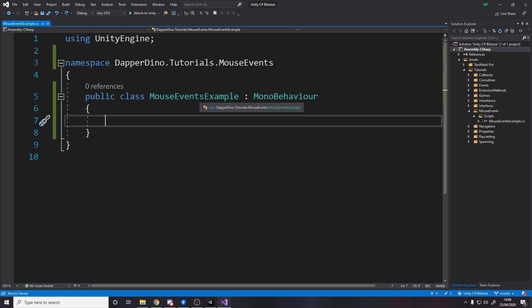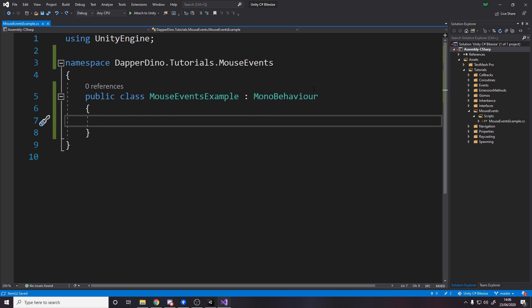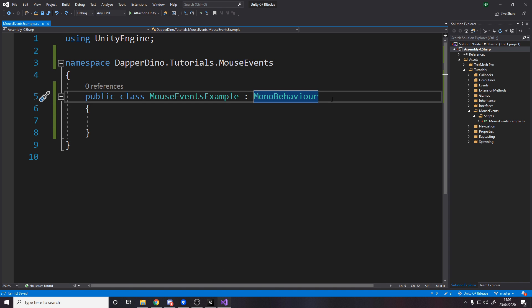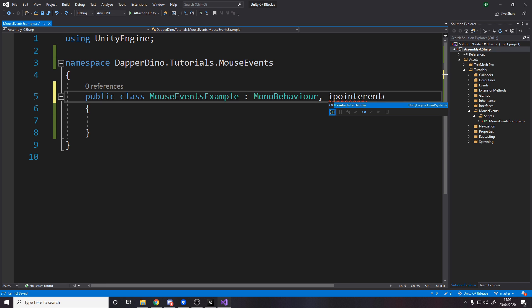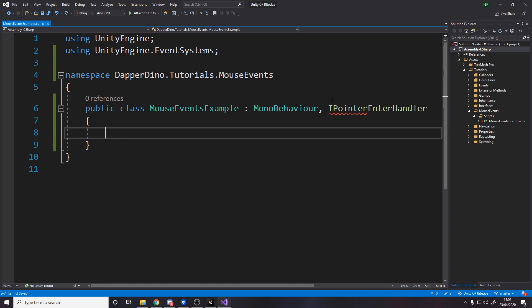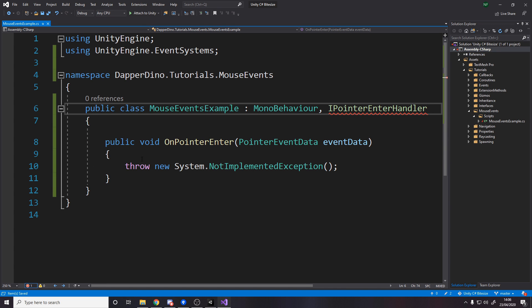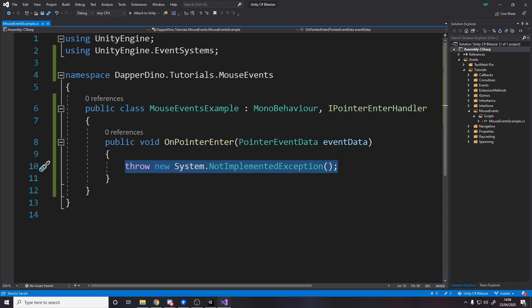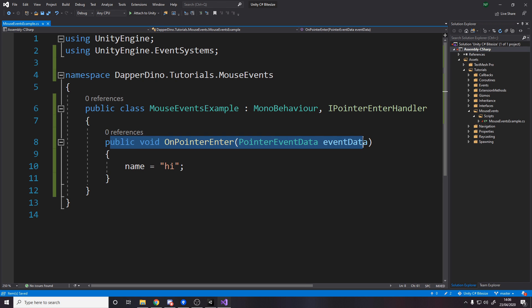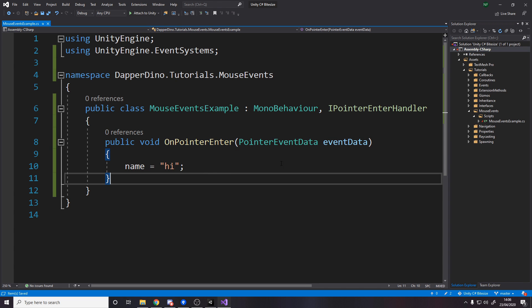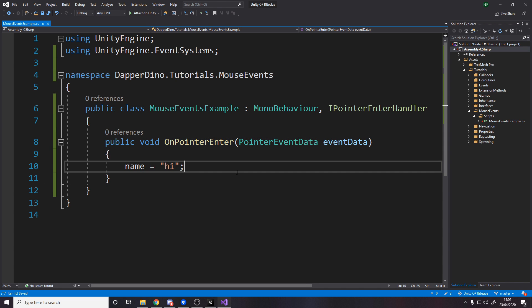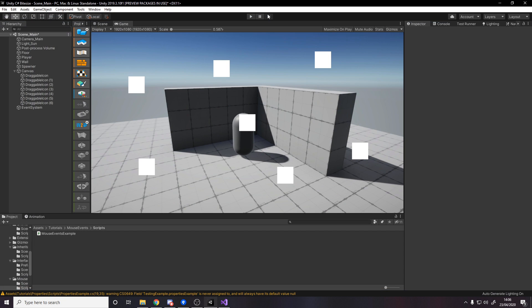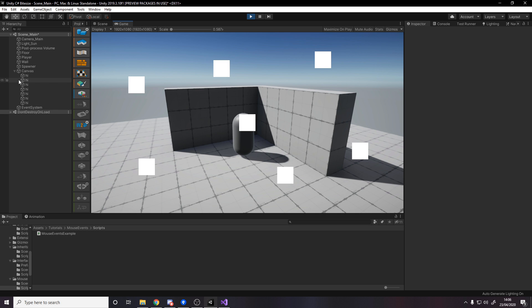Remember that this script is on all the objects I just showed you. It's on all the draggable icons. So if we now go IPointerEnterHandler, which is the same as what we just did with the event, we can now write some code in here to do the same thing. So name equals high. So this means that whenever the pointer enters something with the script on, this method will be called. We've got some extra data here we can use if we need to. And then we can do whatever logic we want. We press play. Now, whenever we mouse over something with the script on, you'll notice in the hierarchy on the left, the names will get changed to high.